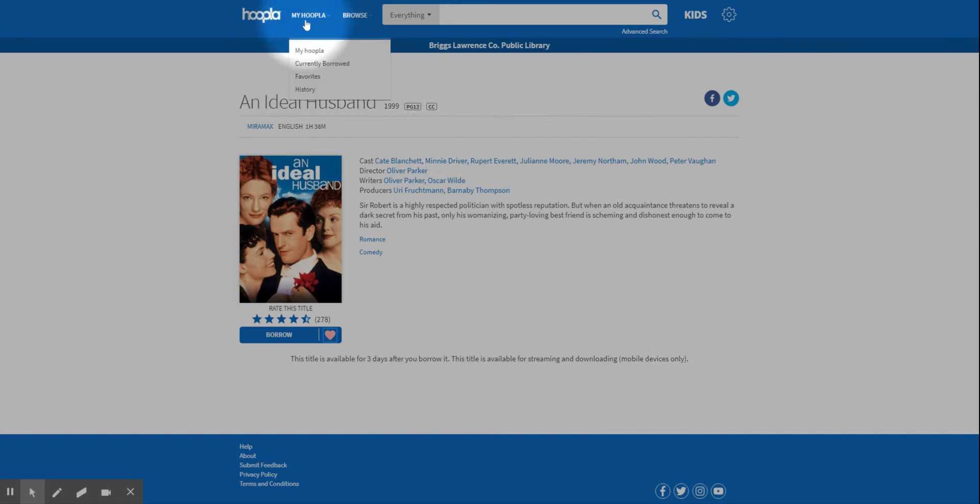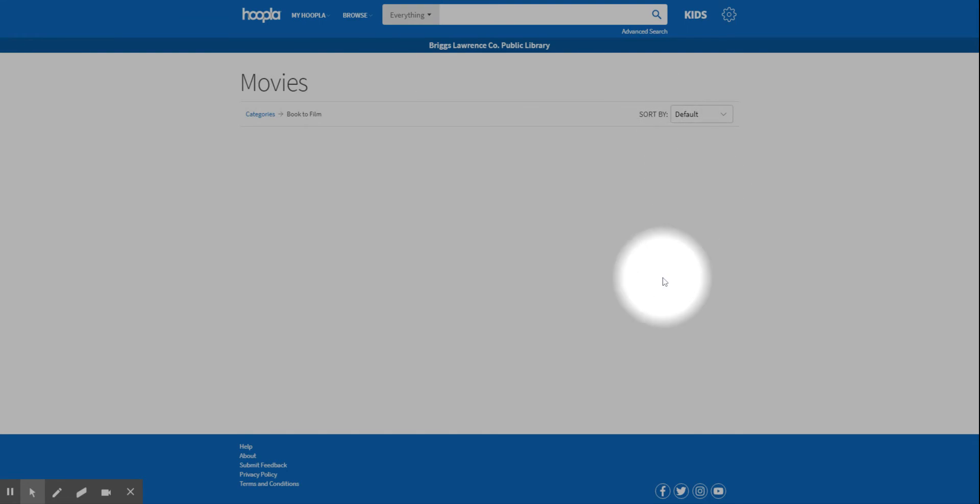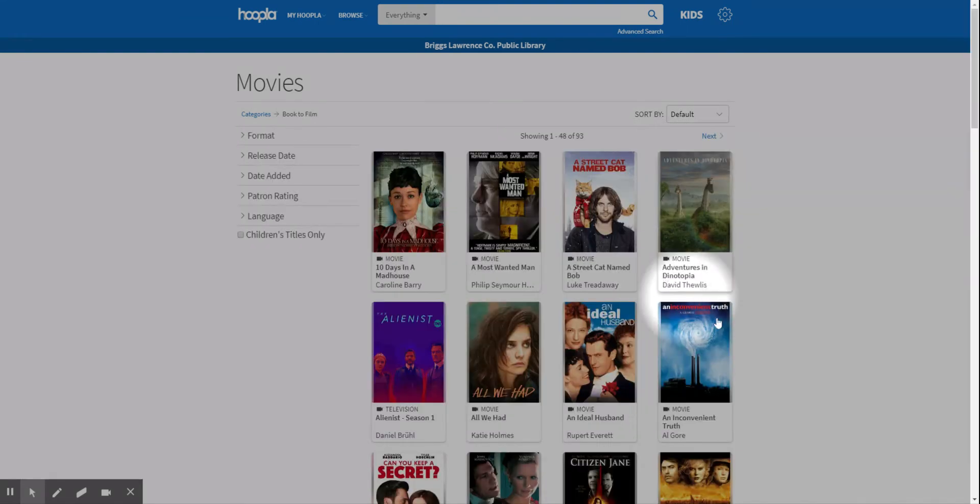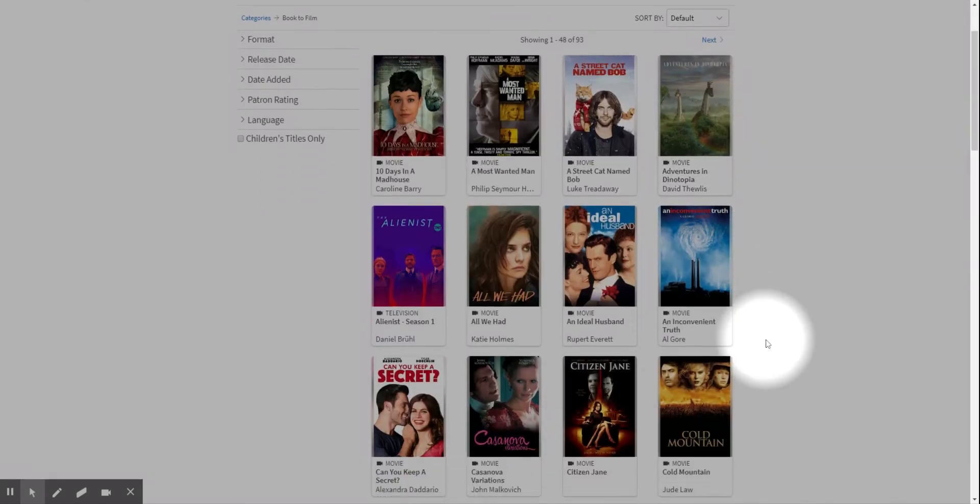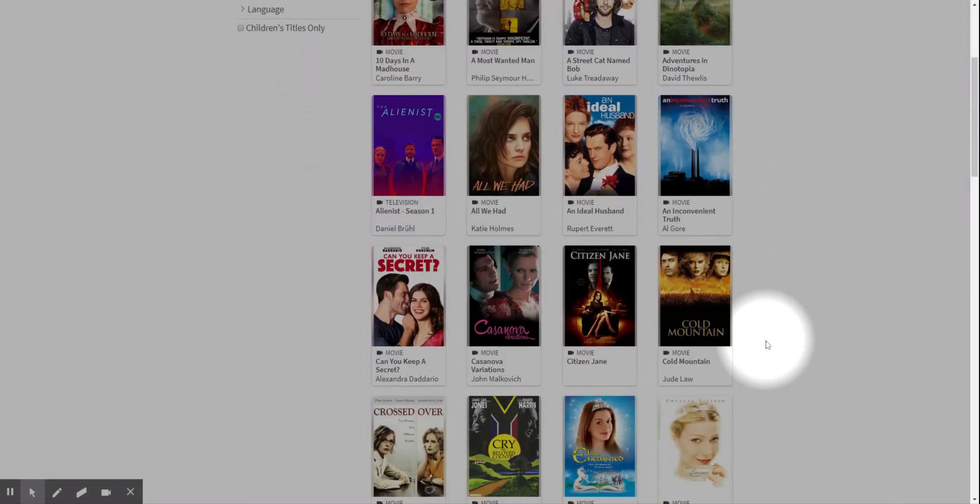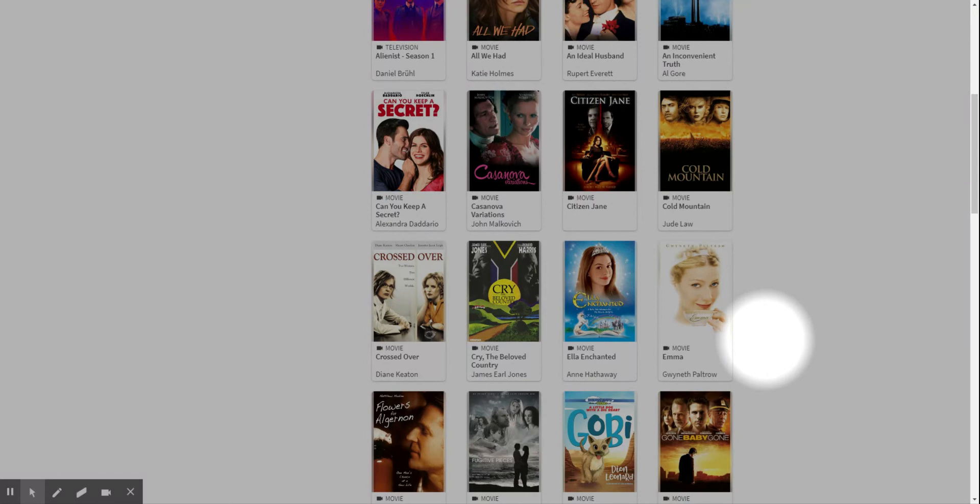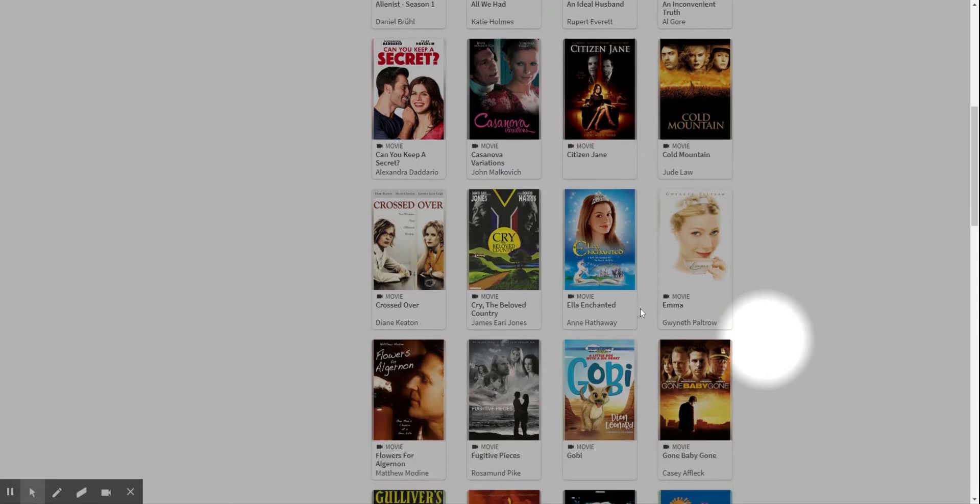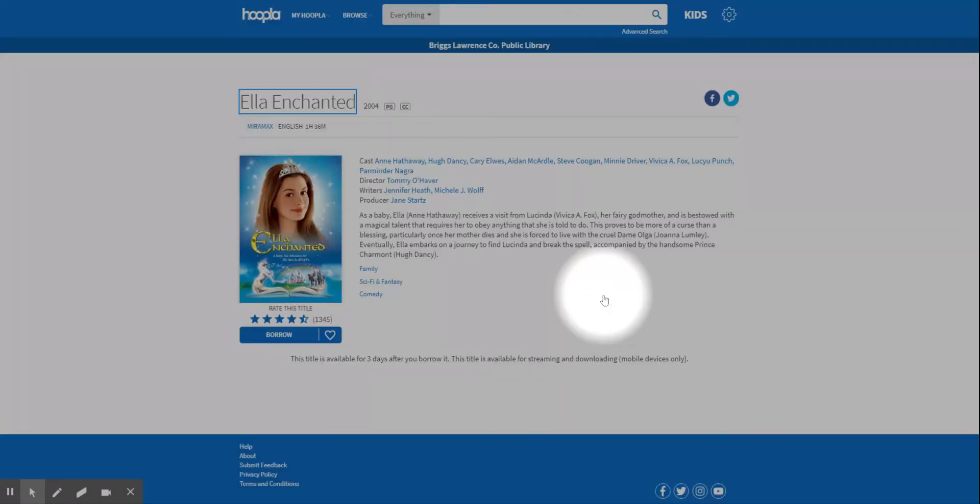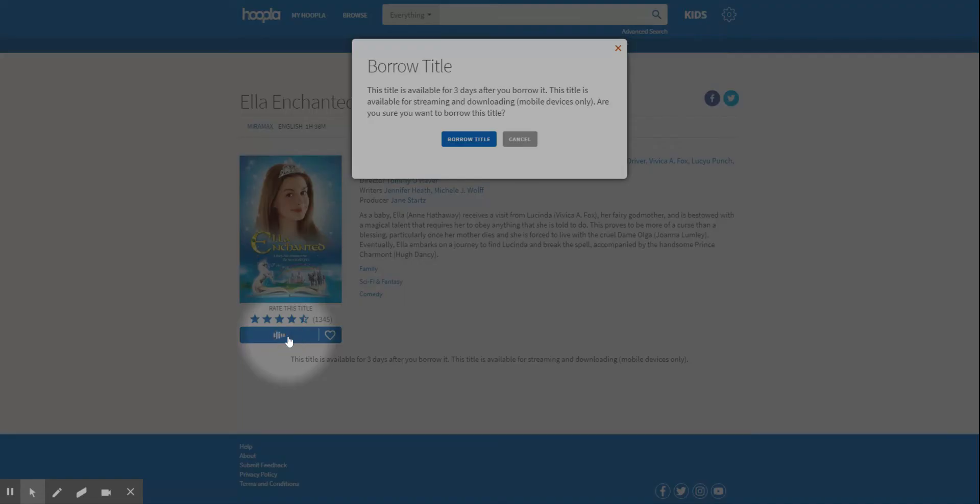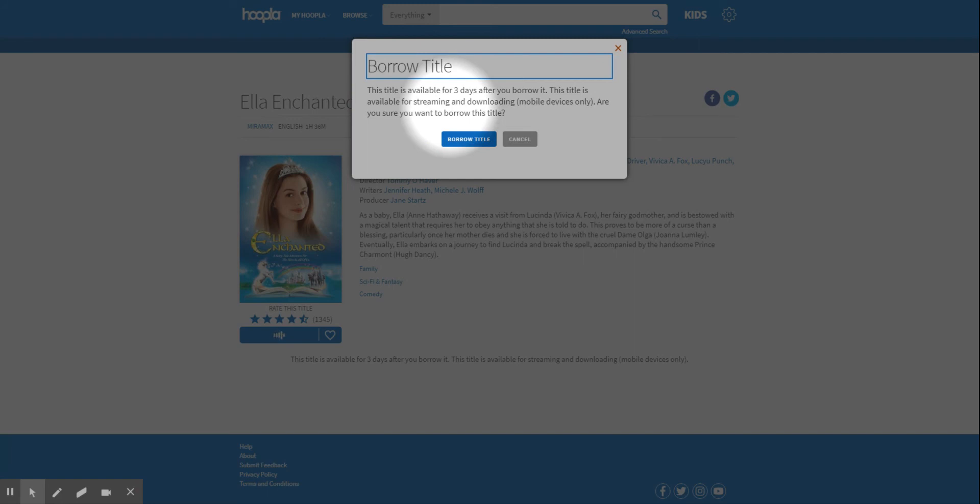So you could go back to your list, keep checking out. Let's say I find one and I want to borrow it, so I click borrow. It tells me it's available for three days, and it's the same with the audiobooks.